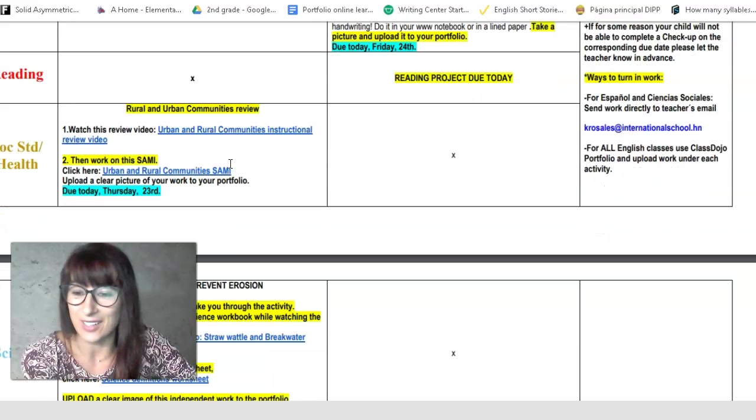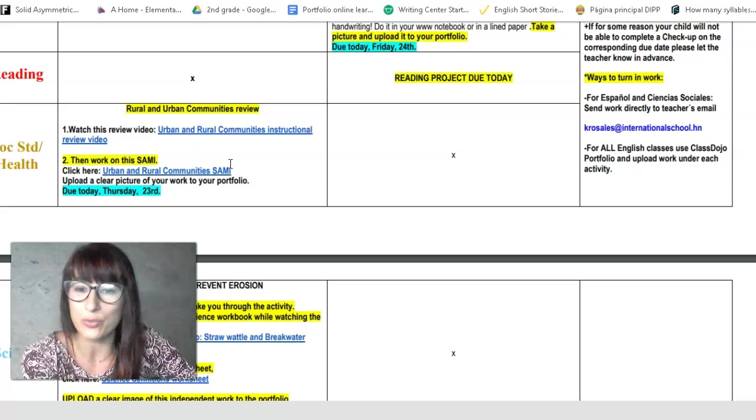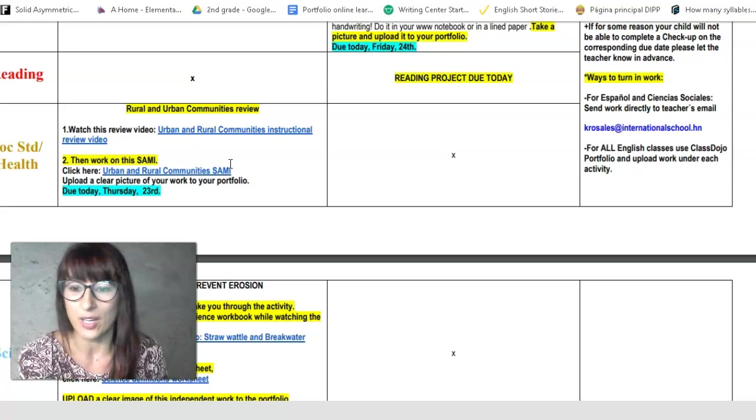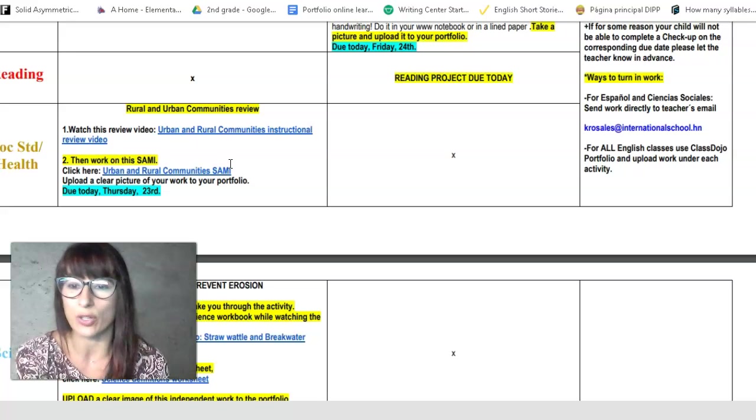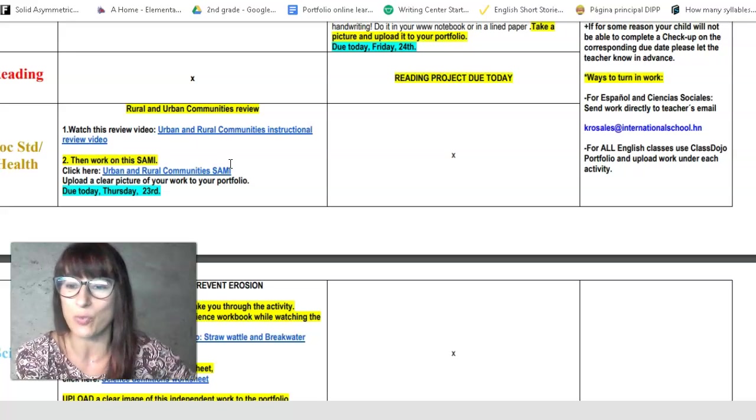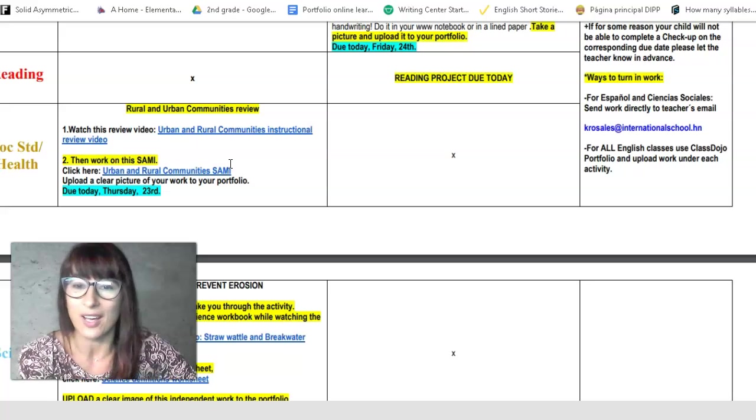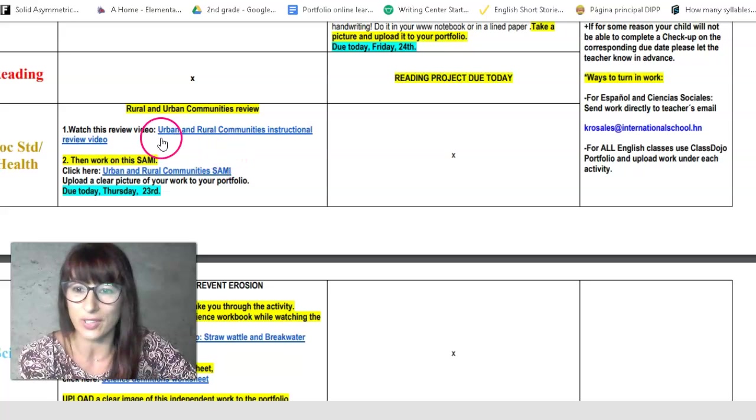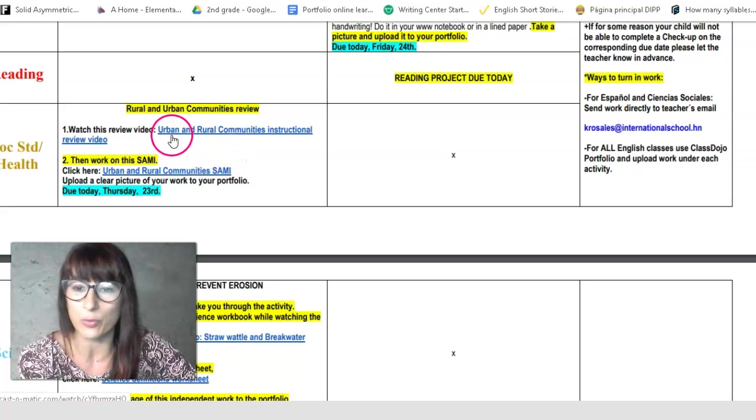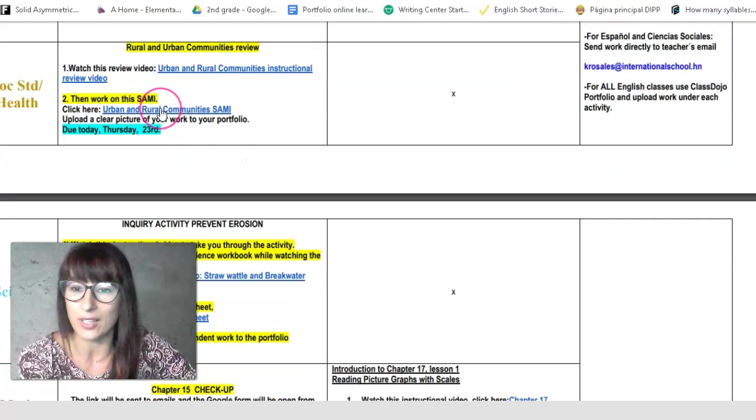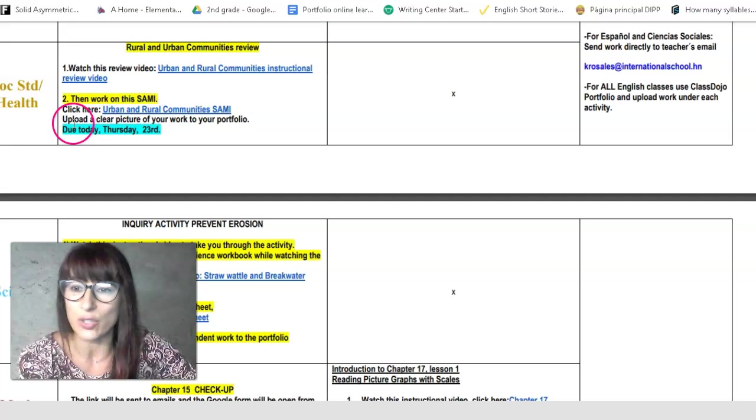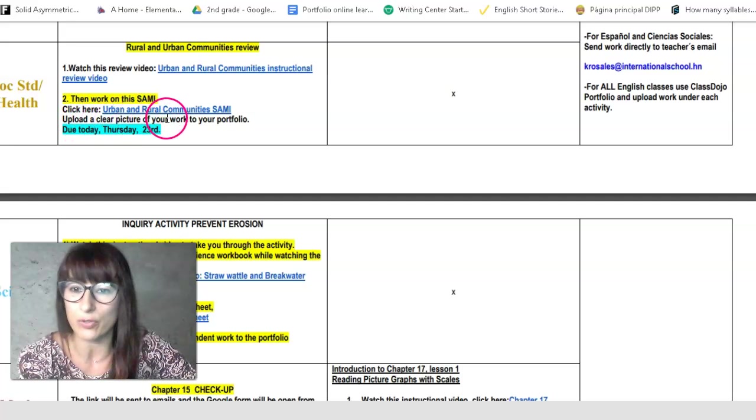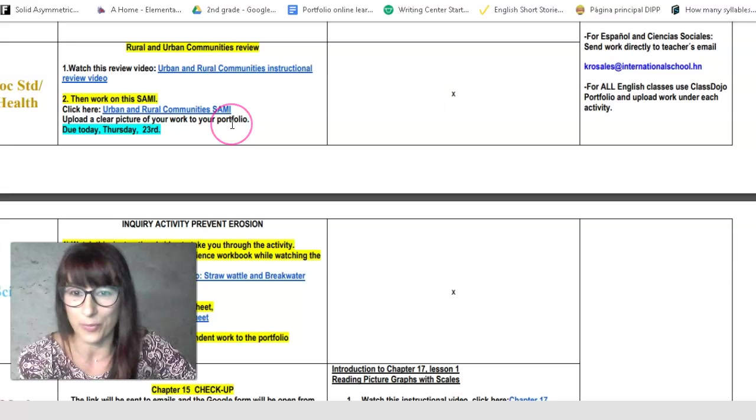Second class for this week, we are going to review rural and urban communities. So you go to video instruction, and then you will work on your SAMI. You're going to click on this worksheet and work on your SAMI. And then you will upload a clear picture of your work for your portfolio.